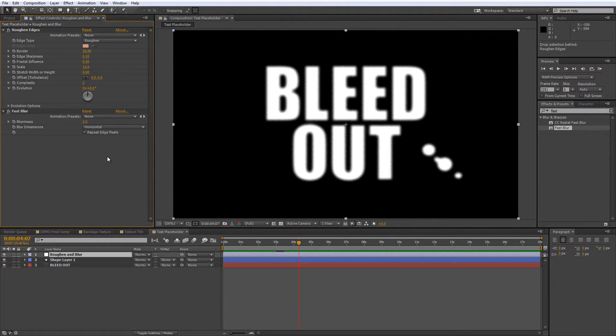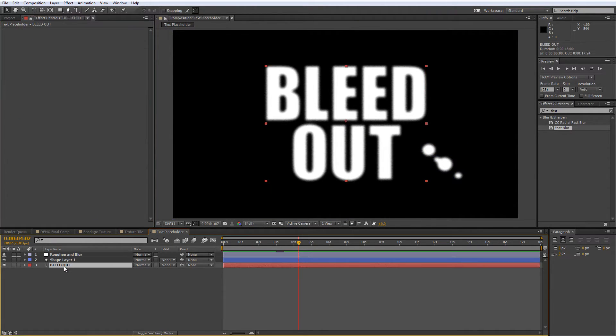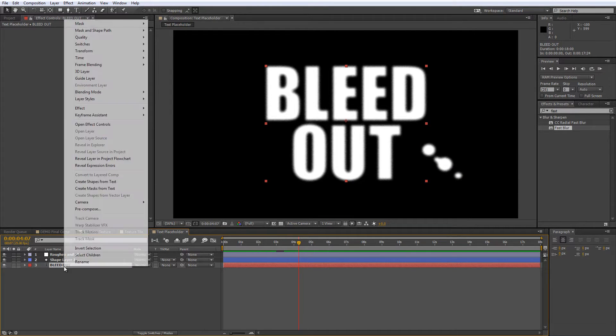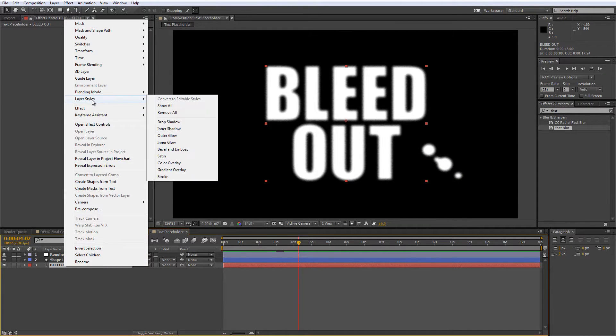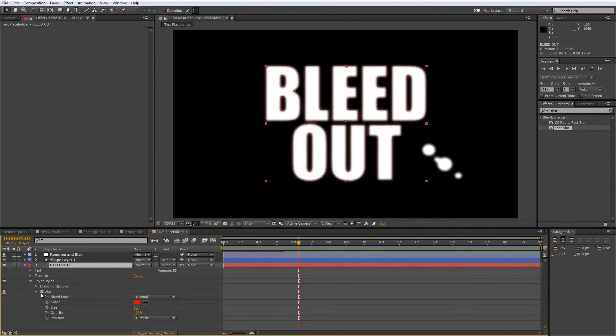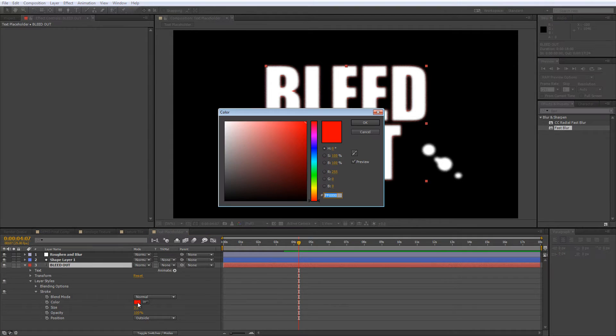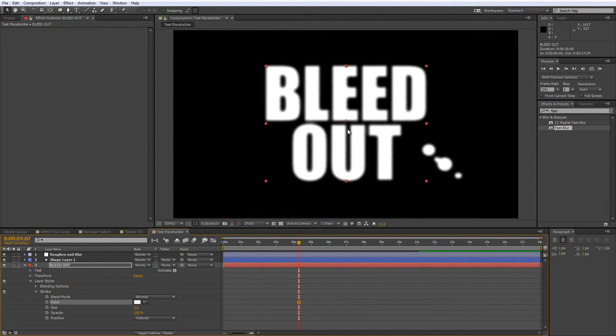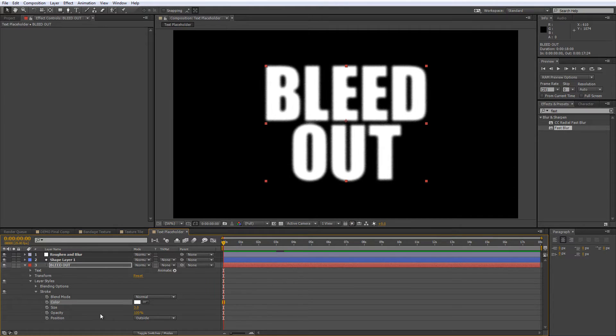Now we'll add a slight bleed effect over time, so right click on your text or logo layer, go to layer styles and select stroke, then twirl down the layer styles properties, set the color to white and add a size value keyframe of 1 and an opacity value keyframe of 0 to the beginning of the timeline.